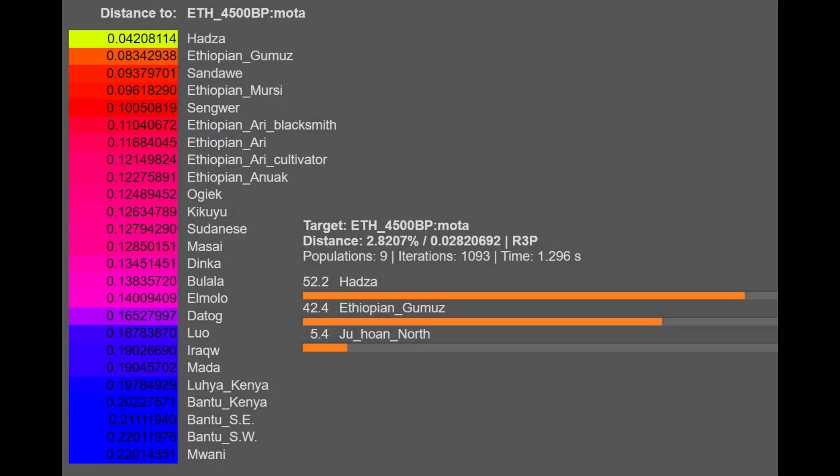And with G-25, he's actually also closest to Hadza and various Ethiopians. He's getting modeled as a mixture of Hadza plus Ethiopian plus actually a little bit of Juhuan North. Juhuan are Hoisan people who are hunter-gatherers living in South Africa today.